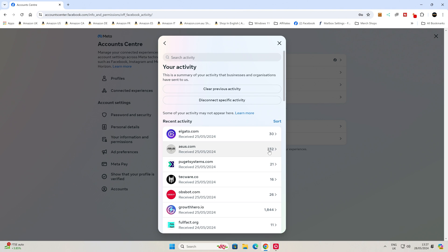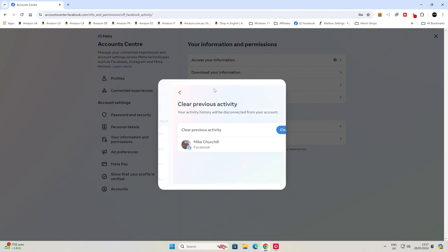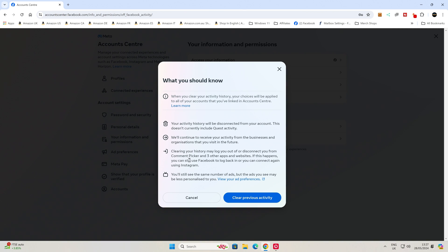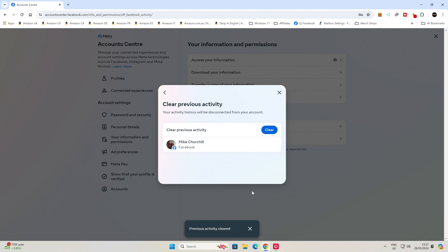So what you can do first of all is clear your previous activity. If you're sure, click on Clear, and you'll still get warnings saying that you will still get the same amount of adverts, but they just won't be based around your browsing history. So click on Clear Previous Activity, and it should come up saying that previous activity has been cleared.